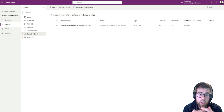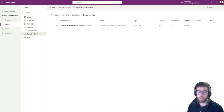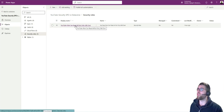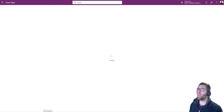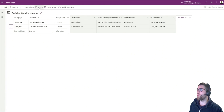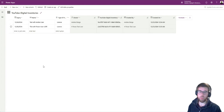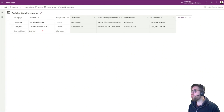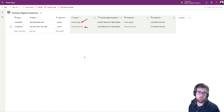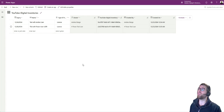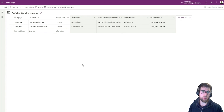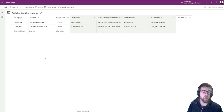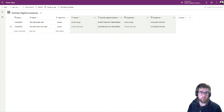For this particular example, I have prepared the security role that affects this table we are working with — YouTube Digital Inventories, created for this YouTube video. We have two records, and the owner is each of the two users. The owner is the user who created the record. When you create a record, you own it — just as in SharePoint, when you create a file, you are the owner. Here it's the same.